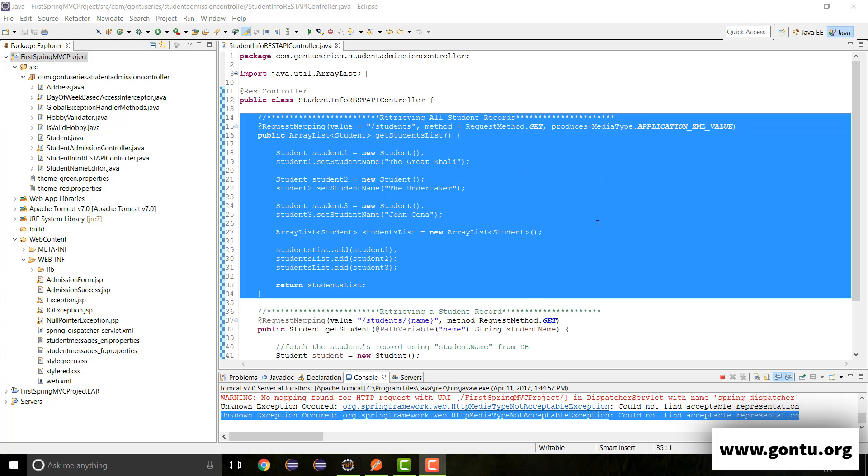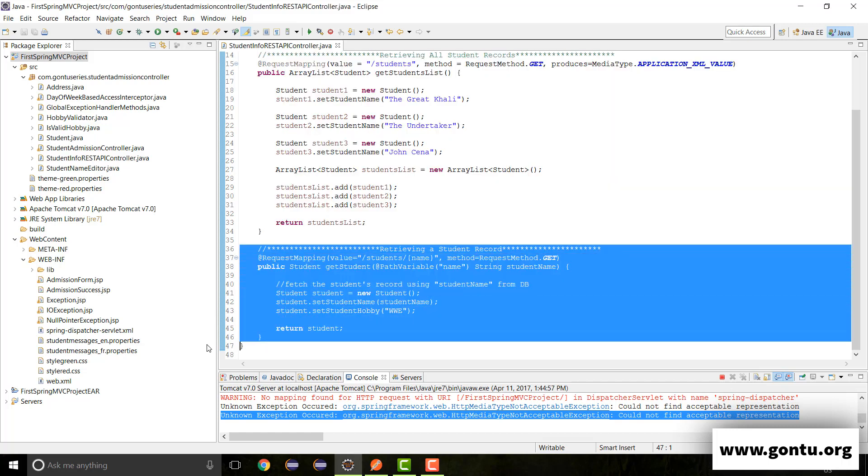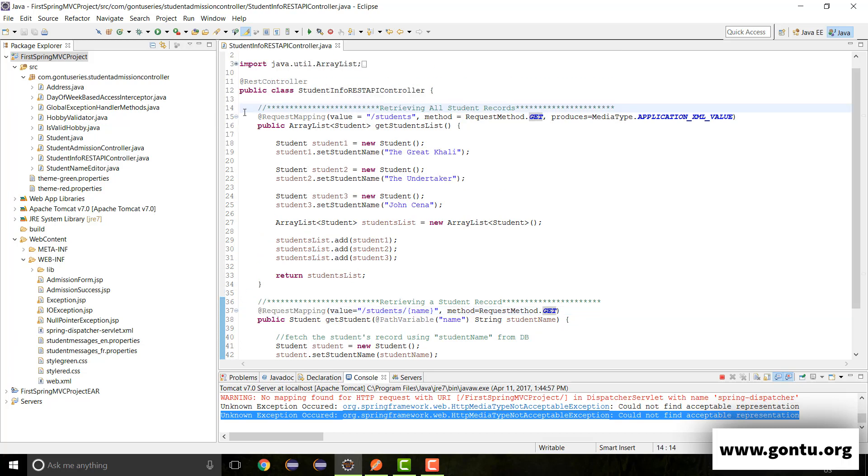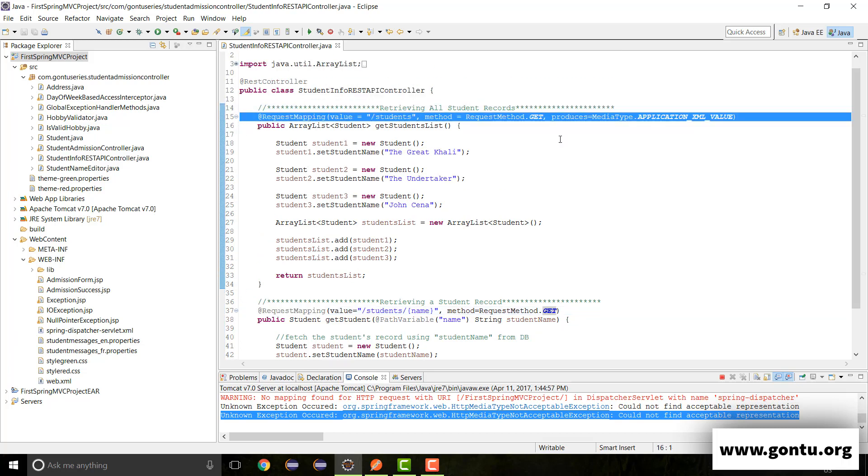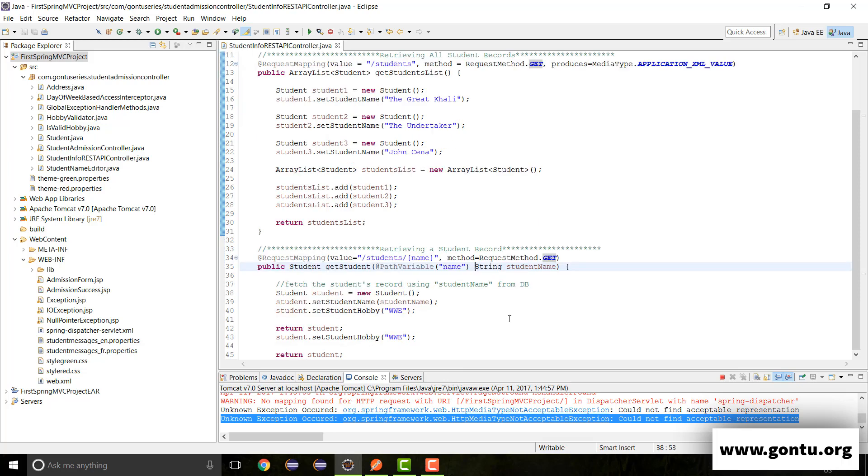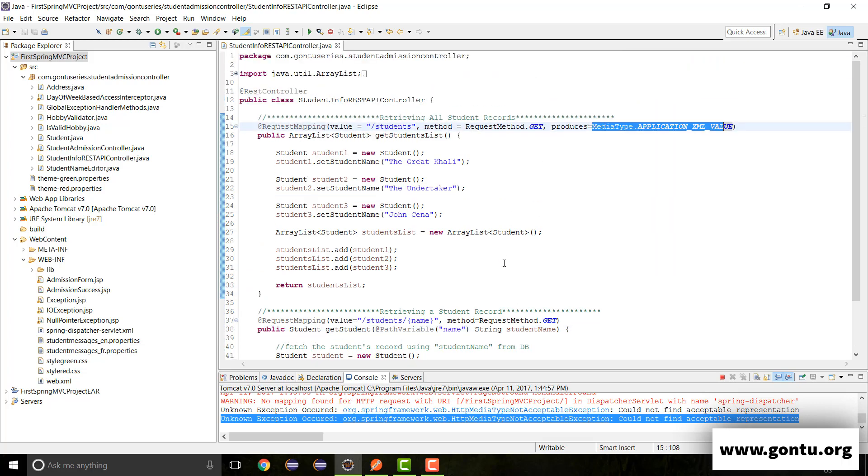The way I explained things for this REST API controller method, the same way you can test out things for this another REST API controller method. You can make it support only one format by making use of produces argument with request mapping annotation. The way I showed you over here by keeping its value either as MediaType.APPLICATION_XML_VALUE or MediaType.APPLICATION_JSON_VALUE.